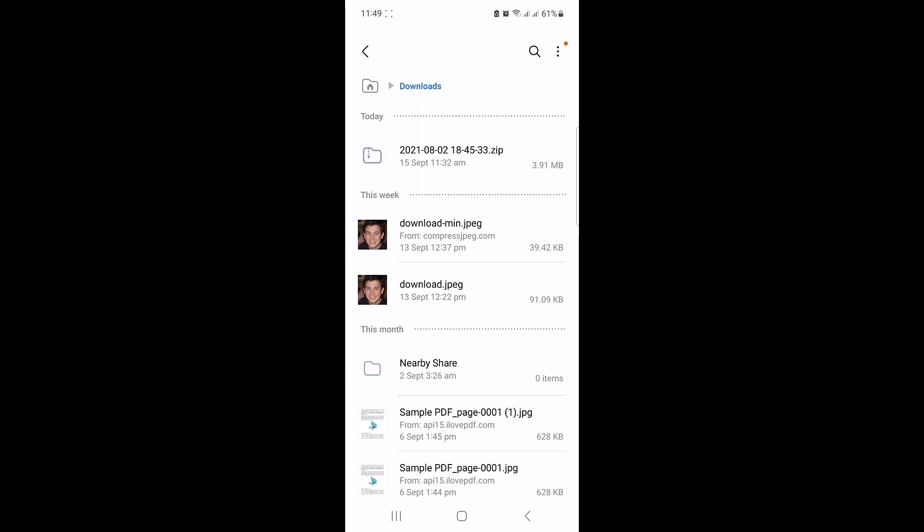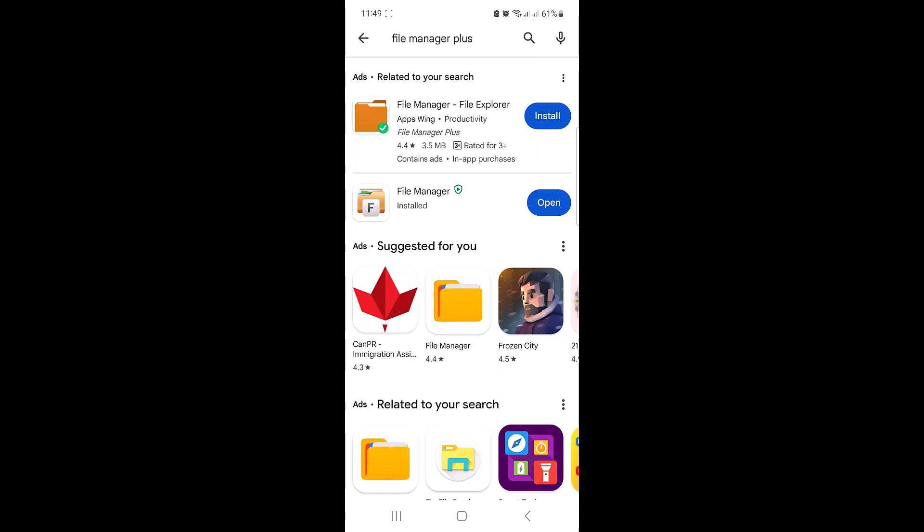Type 'File Manager Plus' in the Google Play Store search. It's the best zip file opener for Android. Click on install, and once installed, open the app by clicking on the open button.